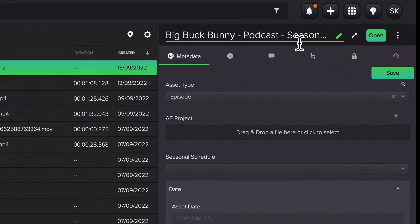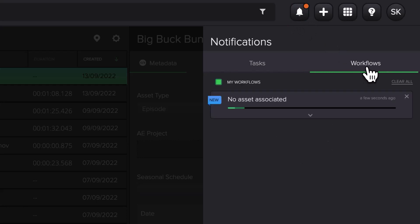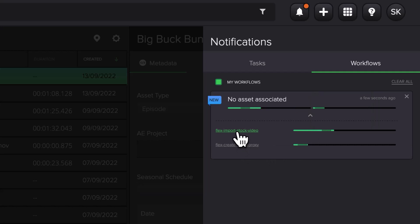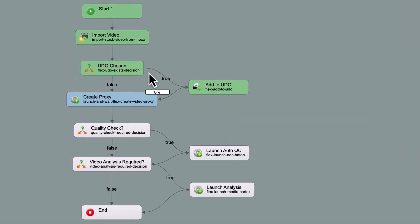As Dilett Flex ingests the asset, you can watch the progress in the notification panel that's accessed by clicking on the bell button. While the content ingests, Dilett Flex analyzes the asset you just uploaded and extracts technical metadata from the asset to present in the FlexMAM user interface.